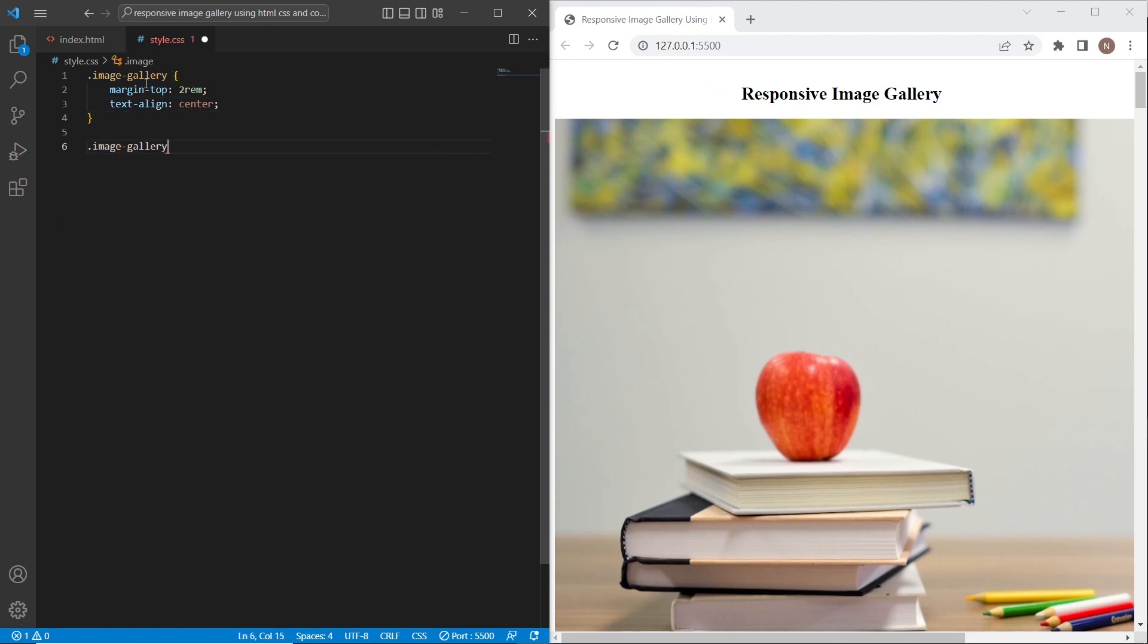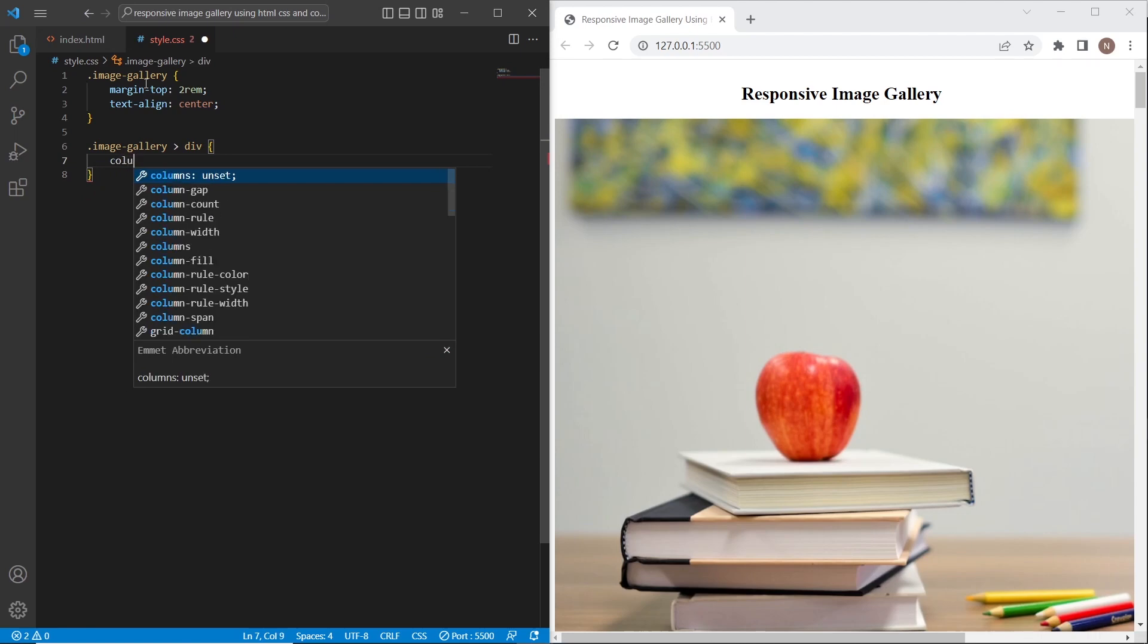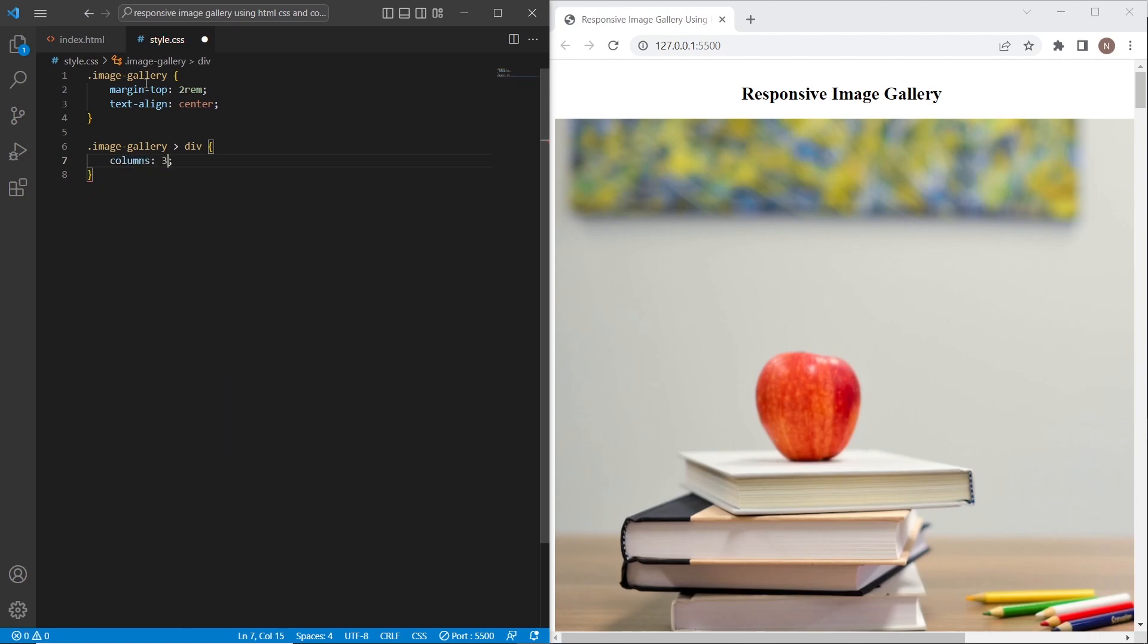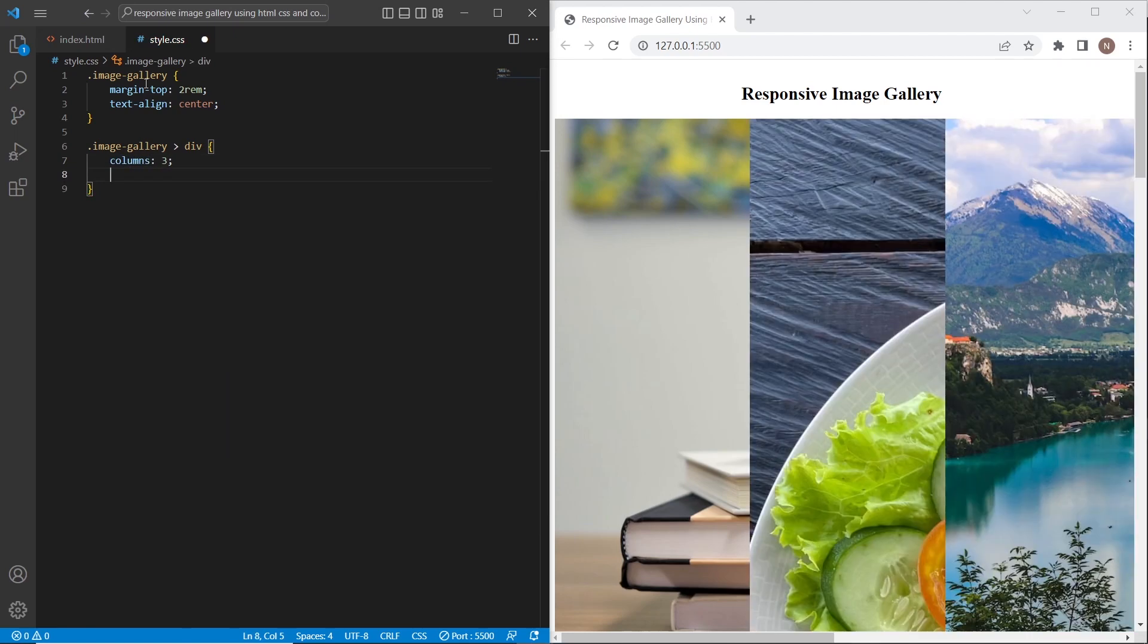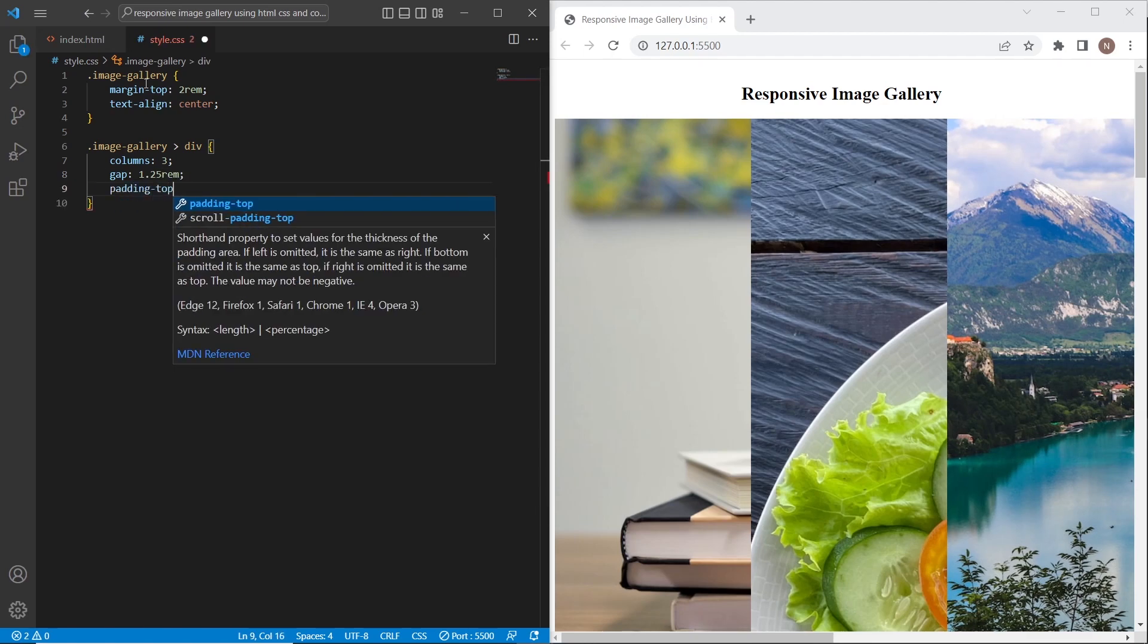And for div wrapper I will add columns three. And also I will add gap between images. Also I will add padding top.